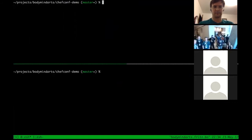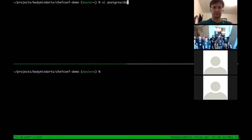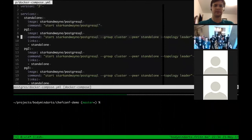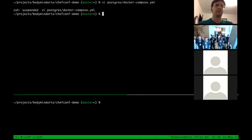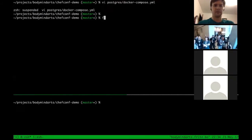Stark & Wayne has a deployment pipeline that publishes all of our plans automatically up to the Habitat public depot, and we also export our plans as Docker containers. My demo uses Docker Compose because I'm on a Mac — it's a nice way to bring up multiple containers. The Docker Compose files are on my GitHub account. But let's jump right in now.